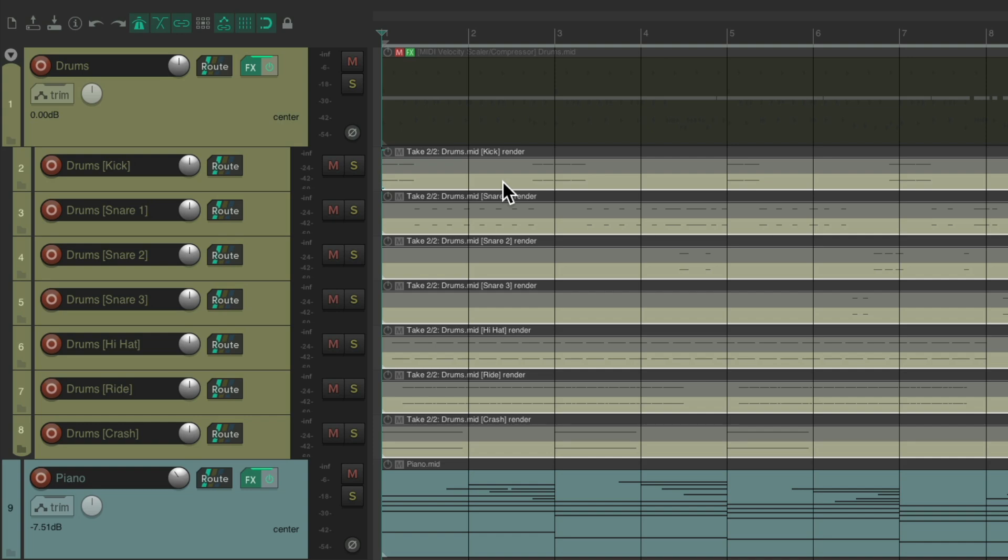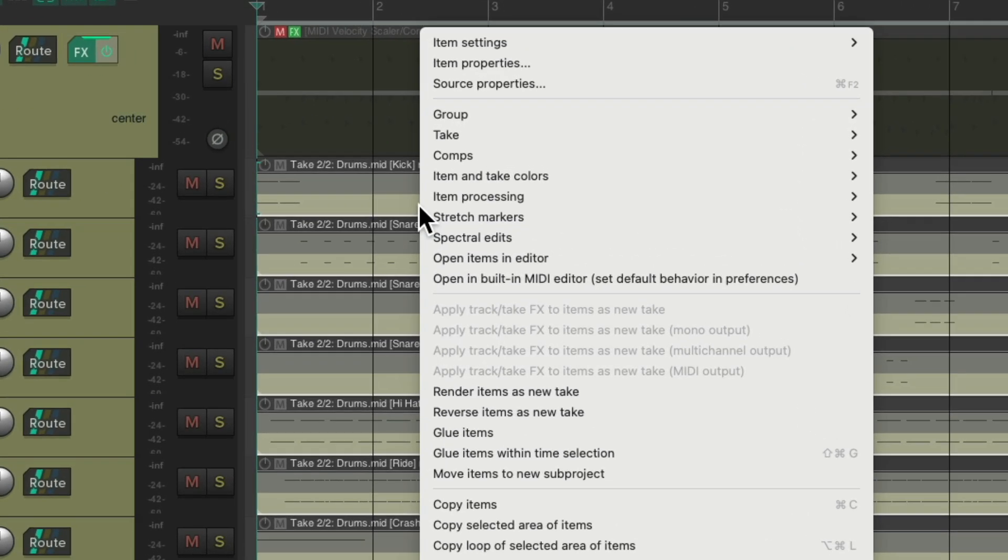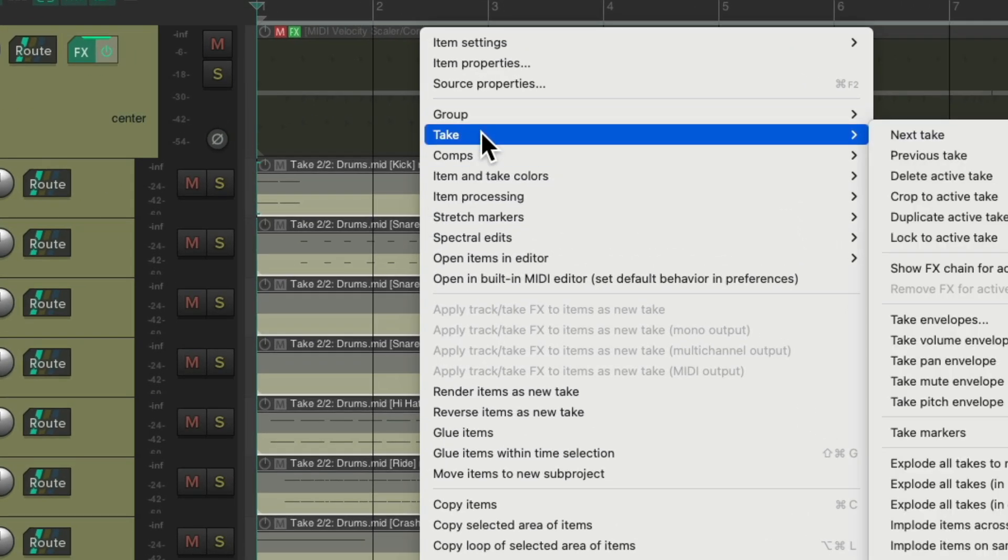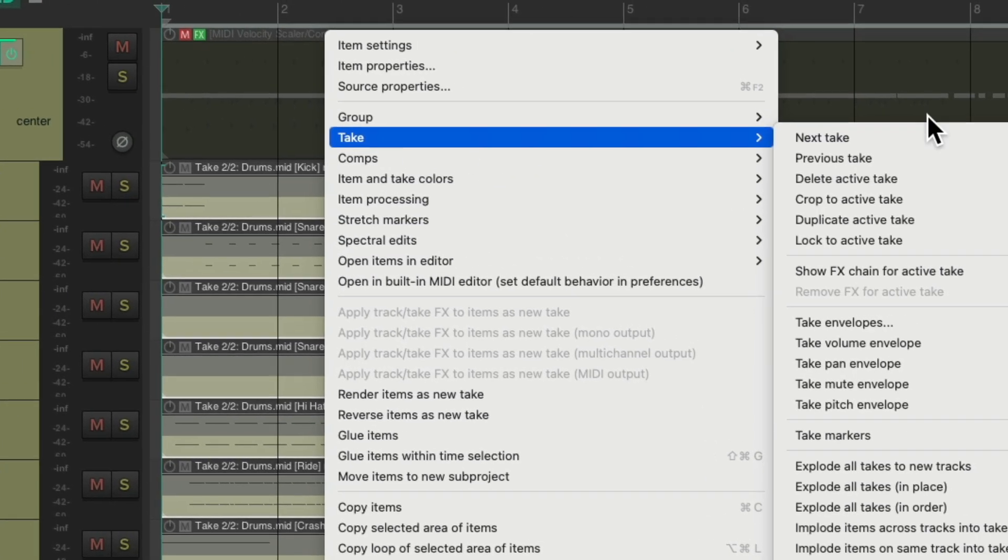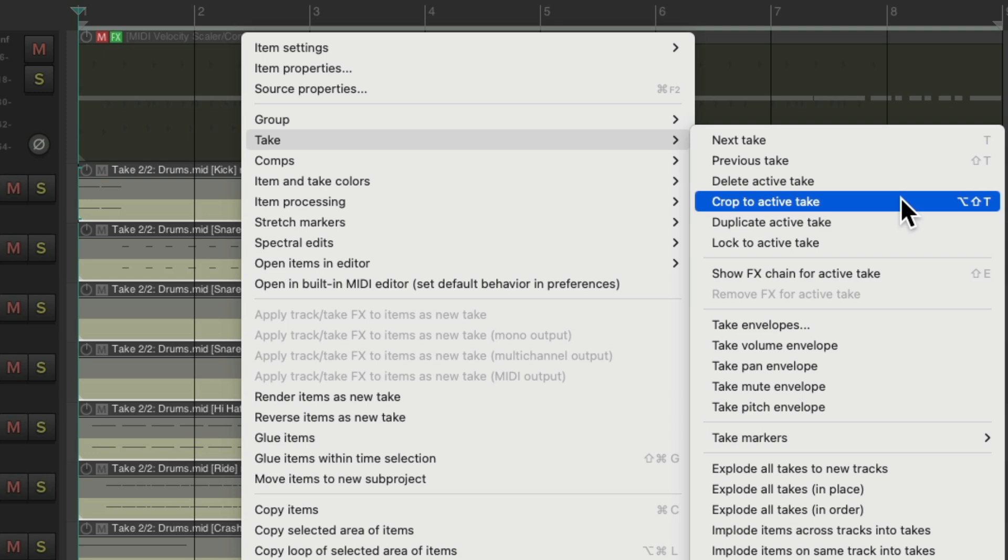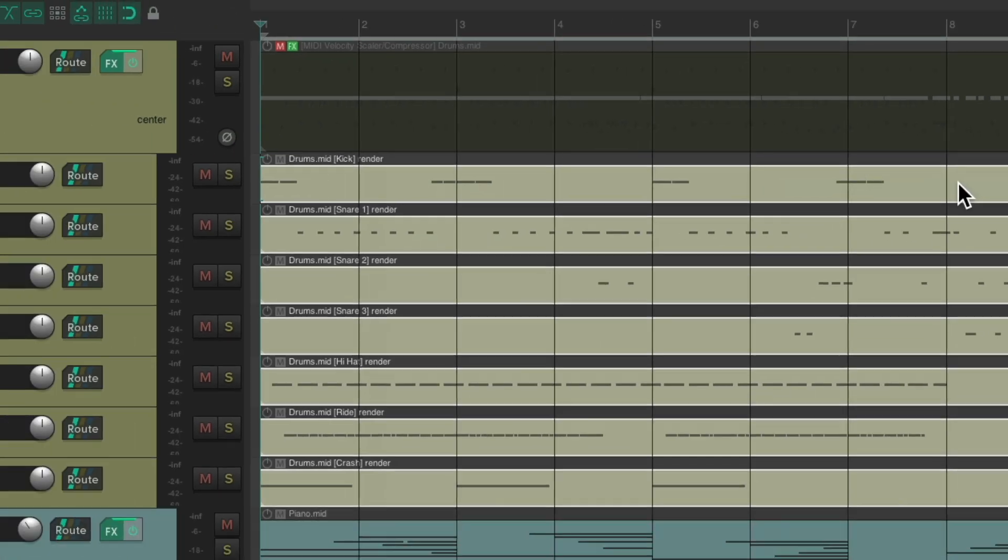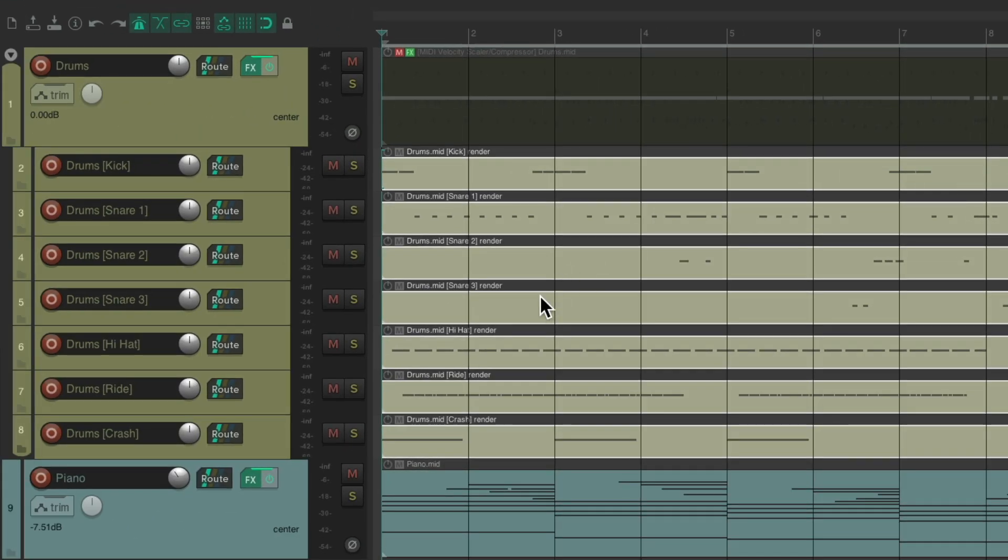Then we can right click again. If we want. Go to take. And choose crop to active take. Which deletes the other one. And just keeps the new one. With the changes we just made.